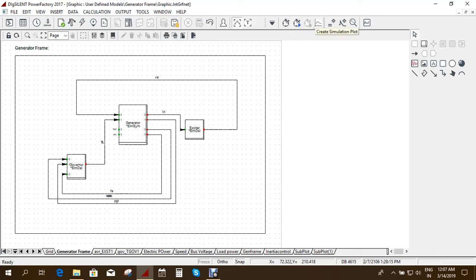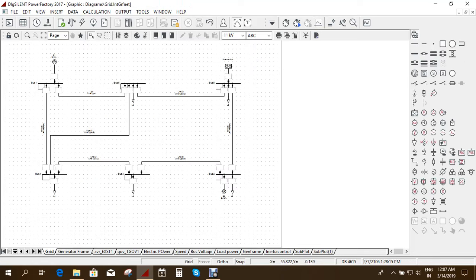And then you can see the simulation plot. So this is how you have to create a composite model in DIgSILENT.